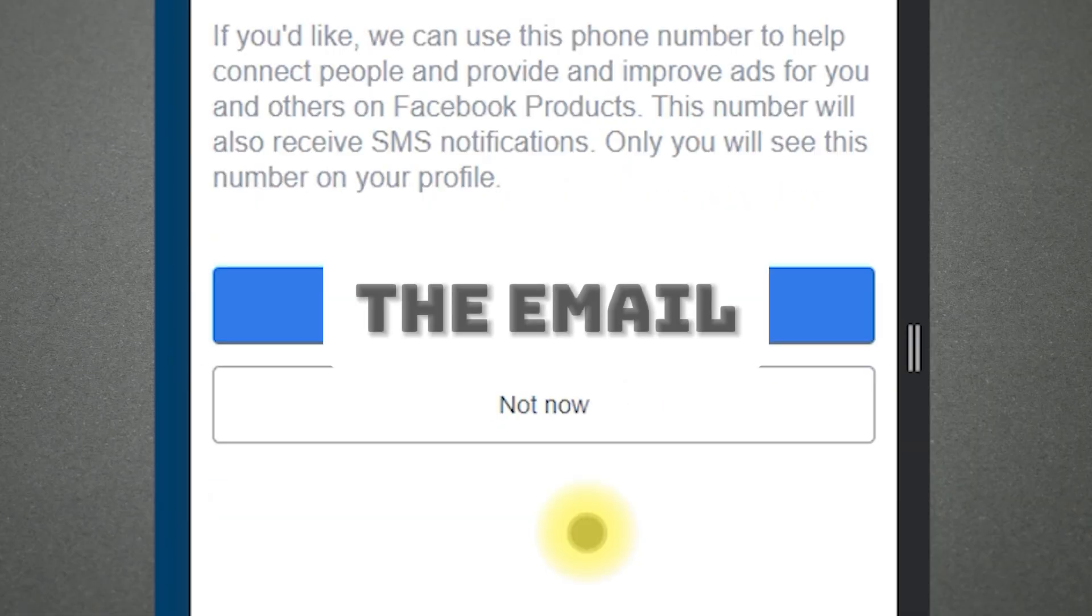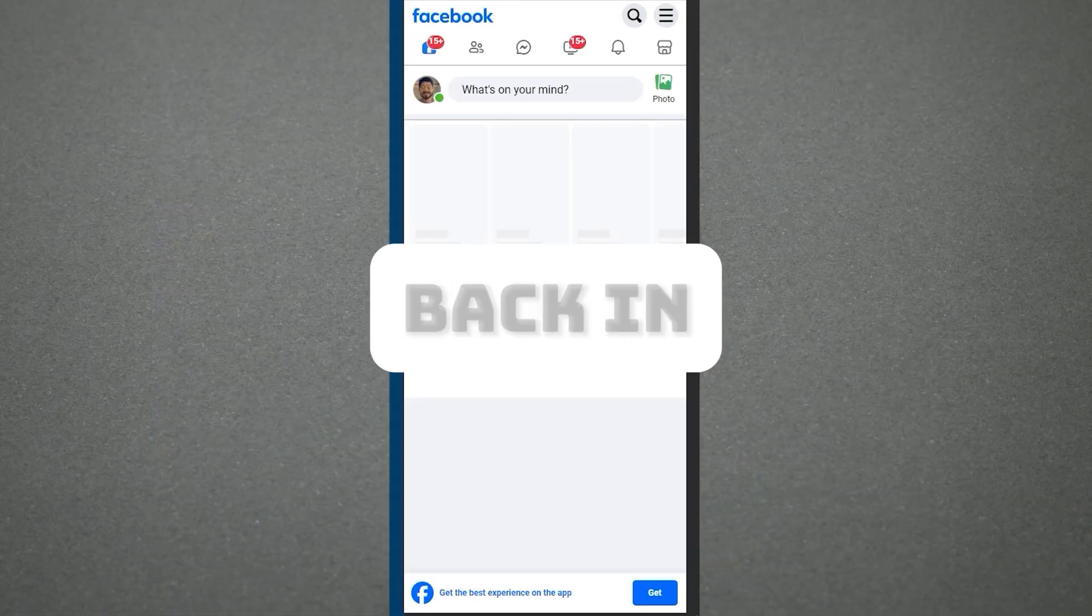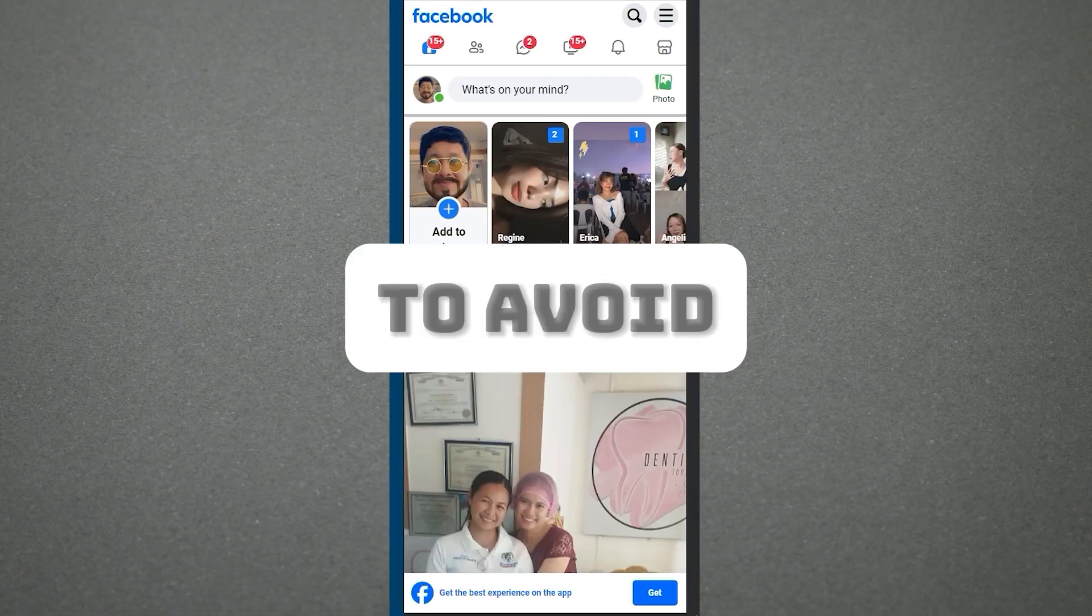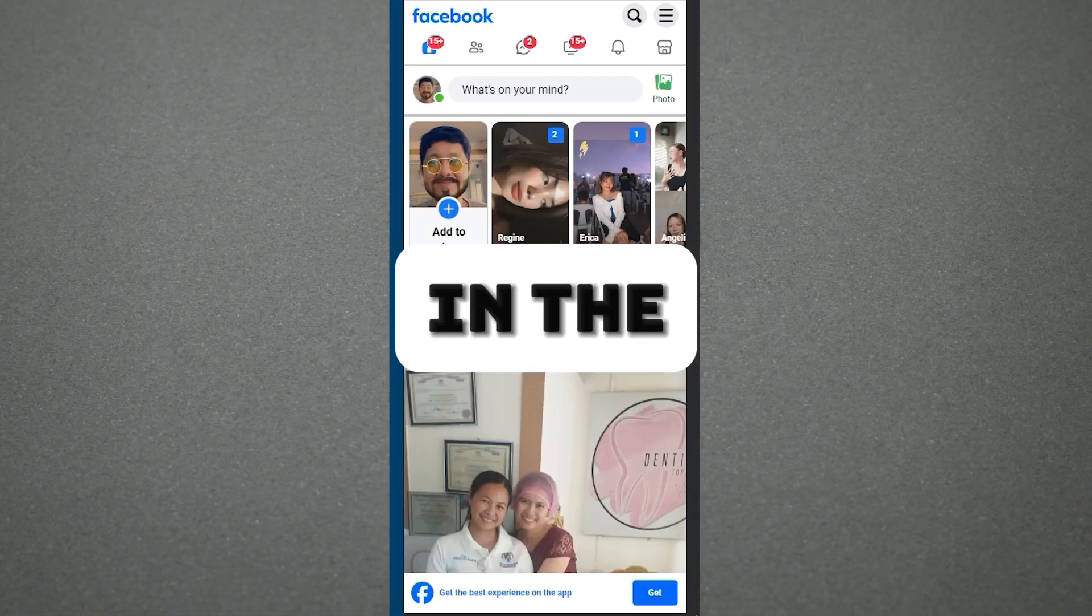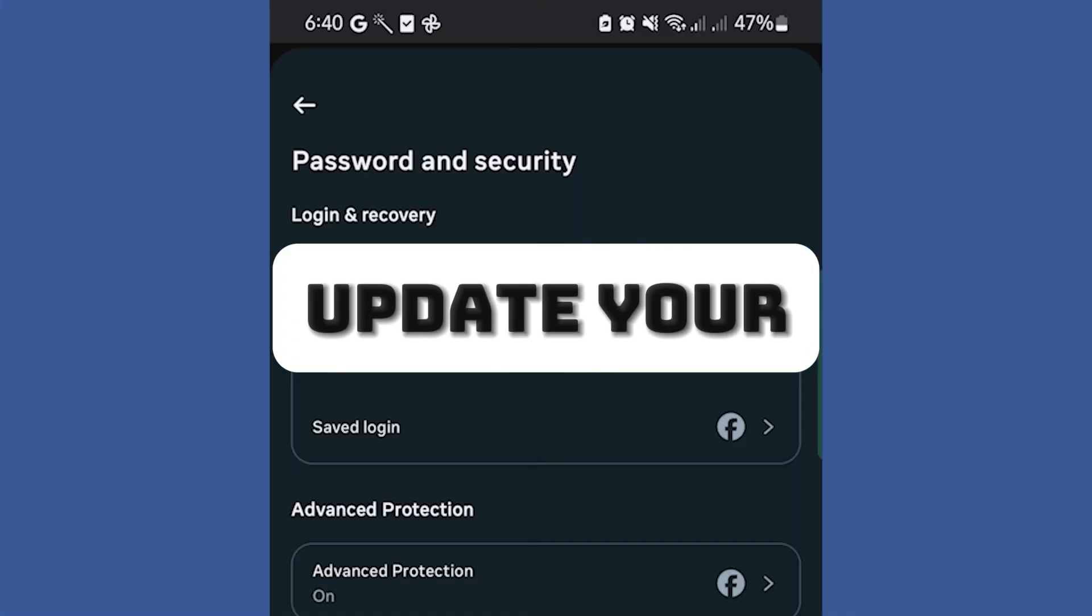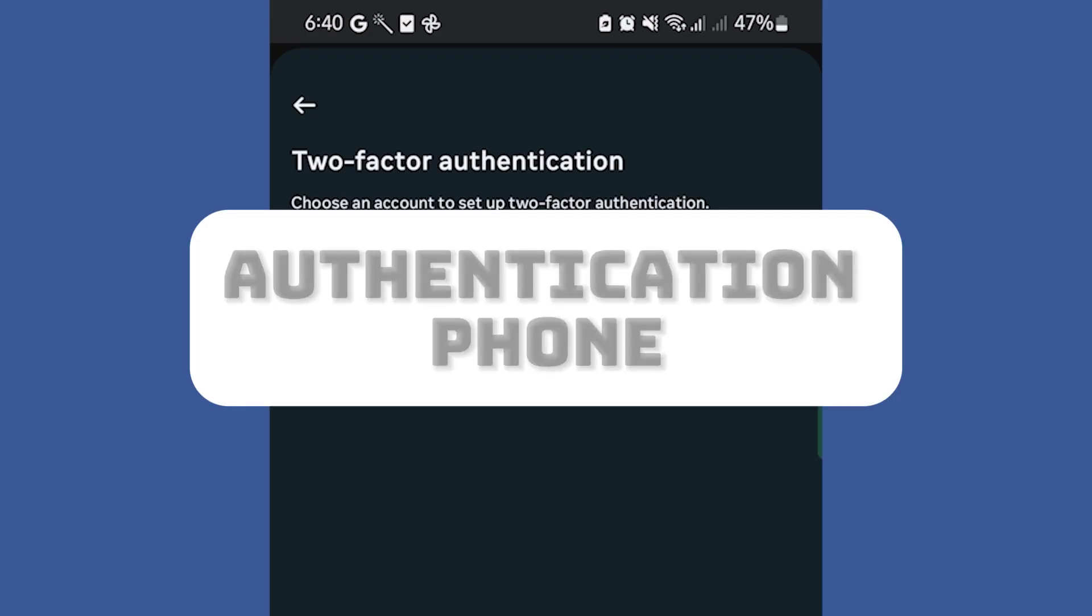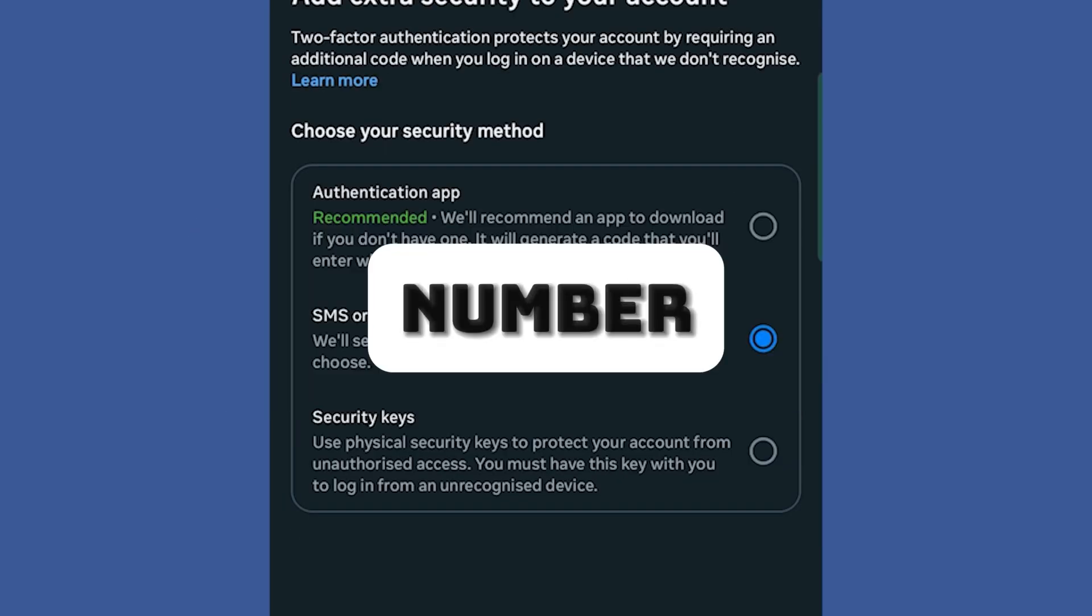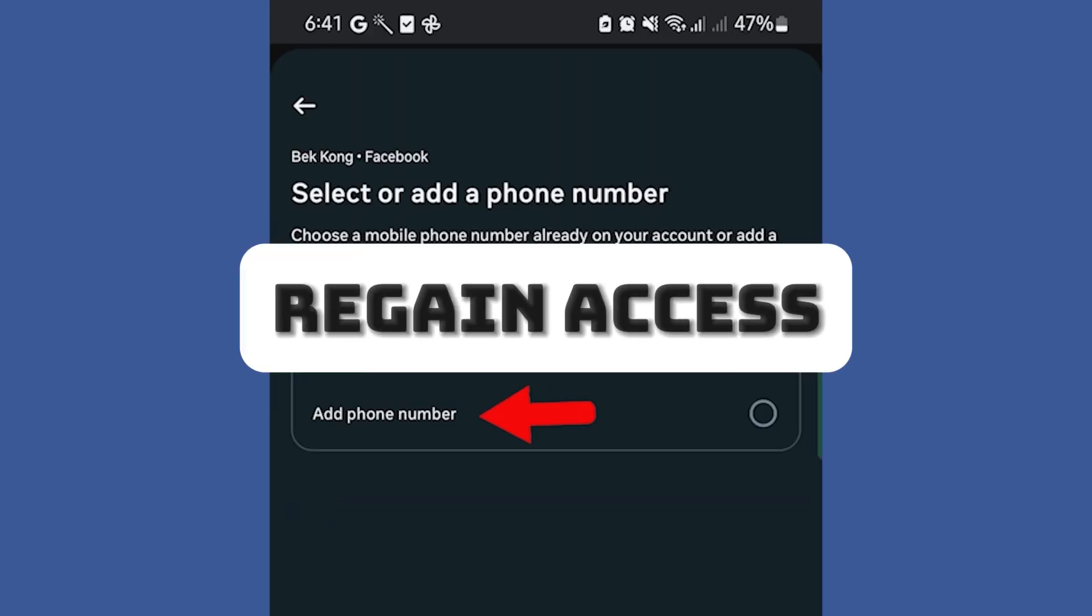Follow the instructions in the email, and you're back in. To avoid this issue in the future, update your two-factor authentication phone number once you regain access.